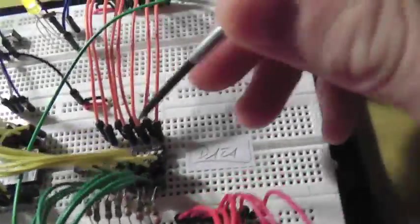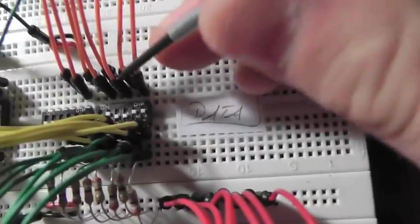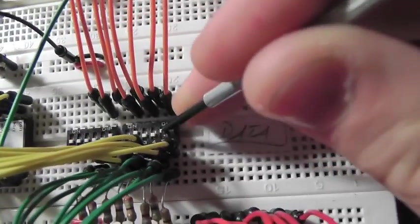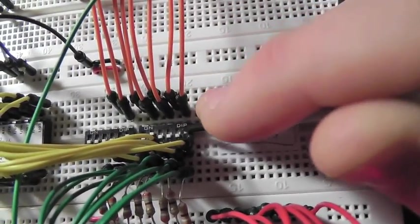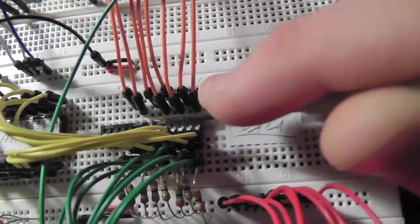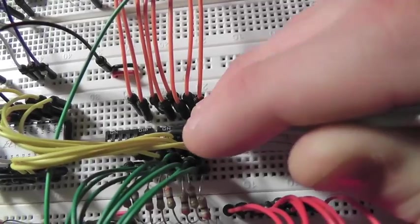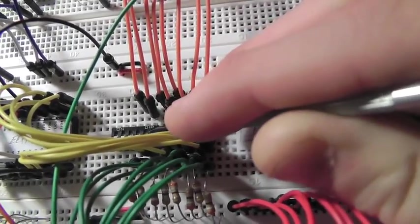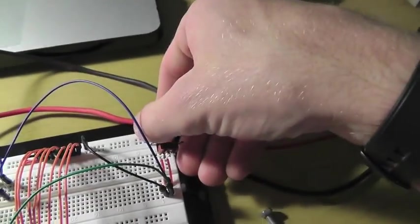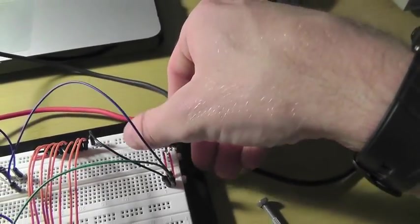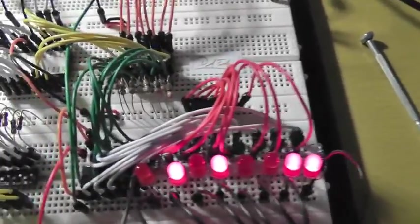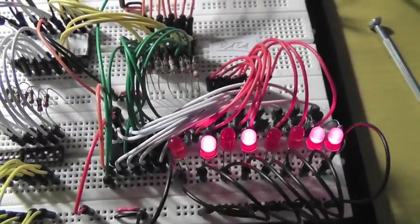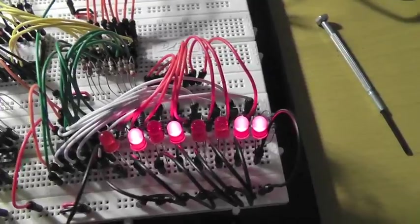And just to show you that it's not reading from these switches, turn all those low, restart, and same thing, 010100.